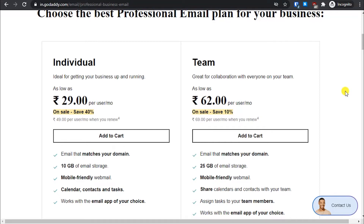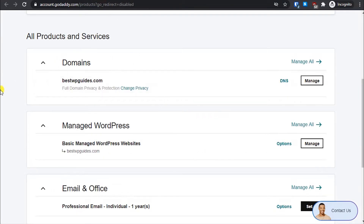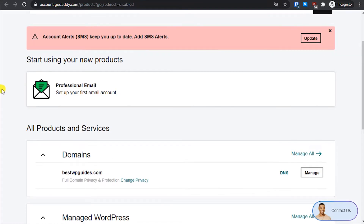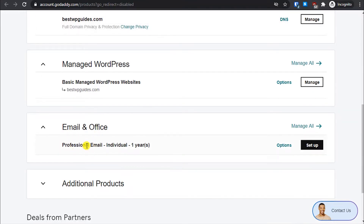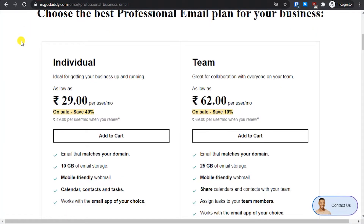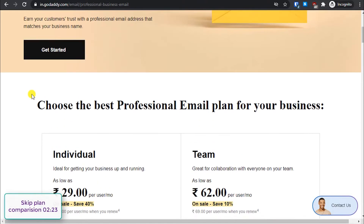Hey everyone, welcome back to another tutorial. Today I'm going to show you how to use a professional email address and set it up with GoDaddy. Right now in my account, under my products and services, there is an email setup pending. I'm going to show you how to set it up, and if you haven't bought this yet or it's not available with your plan, you can buy it from the GoDaddy website.